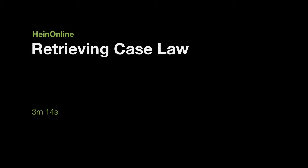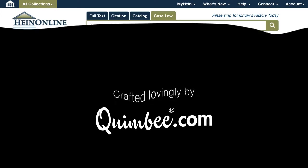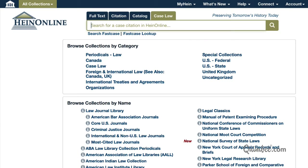Now you know how to search in HeinOnline using the Full Text, Citation, and Catalog tabs. The last tab is Case Law. Let's spend a little time learning how to retrieve case law using this option.